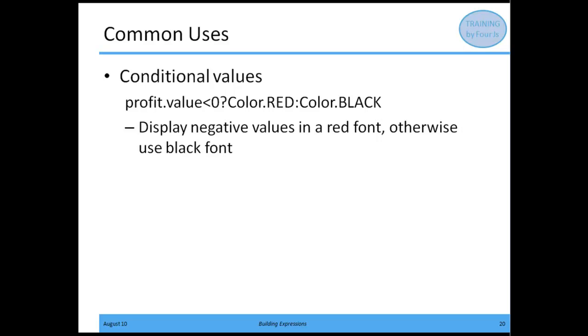Another common use is conditional values. For example, this sets the color property on perhaps a word box or decimal format box. This would probably be a decimal format box because it's examining the profit value. If it's less than zero, they want to color it red. Otherwise, they want to color it black.